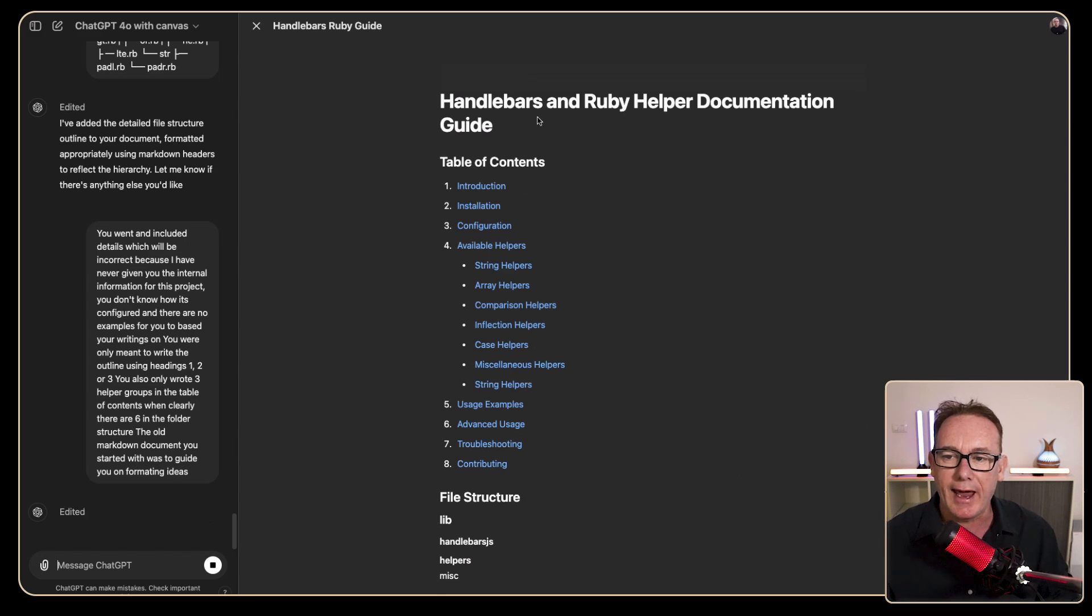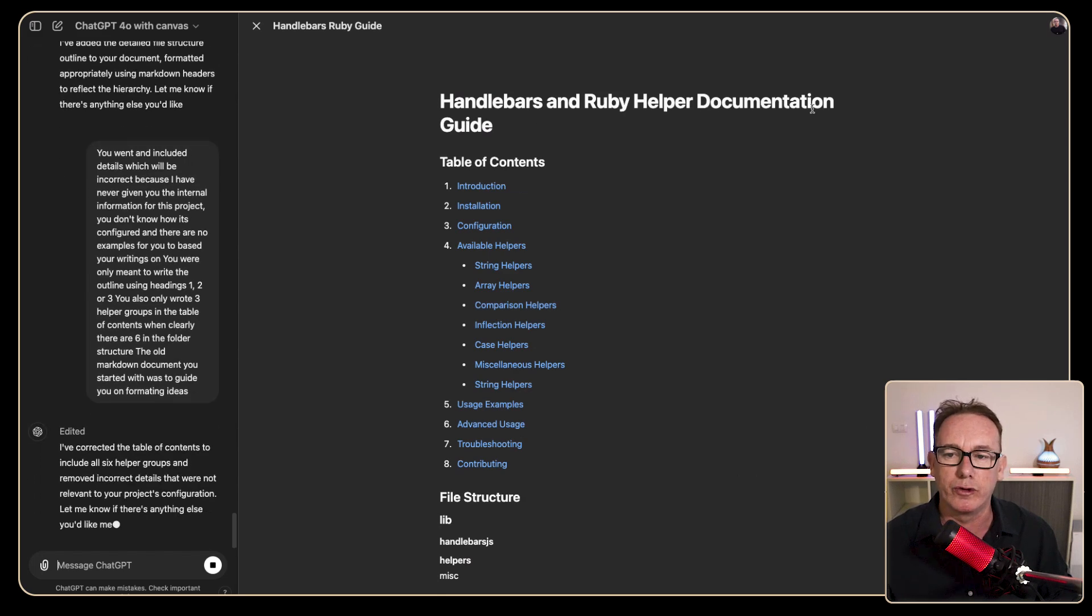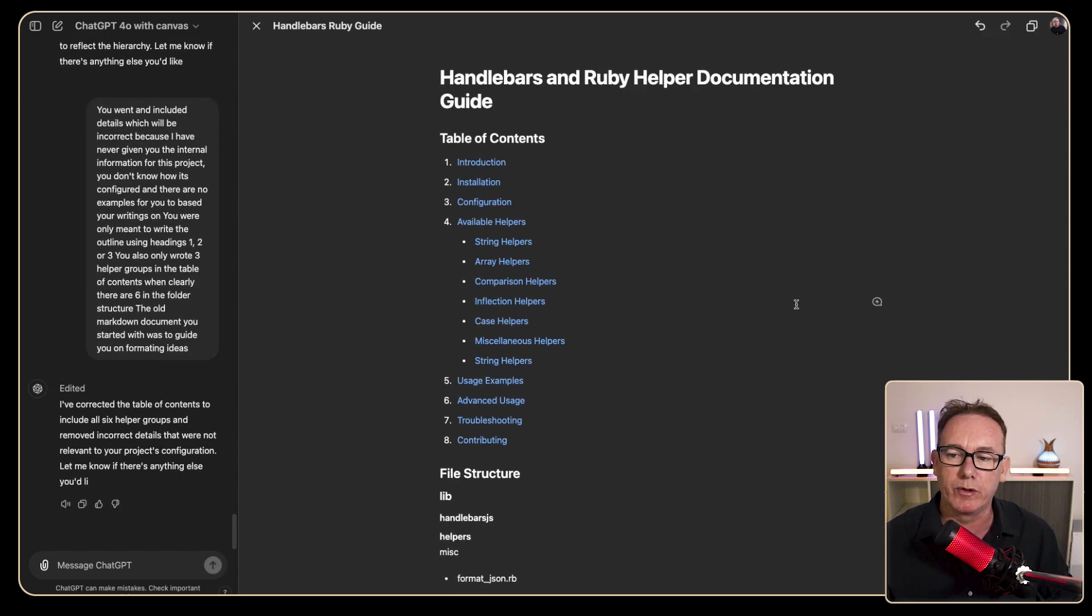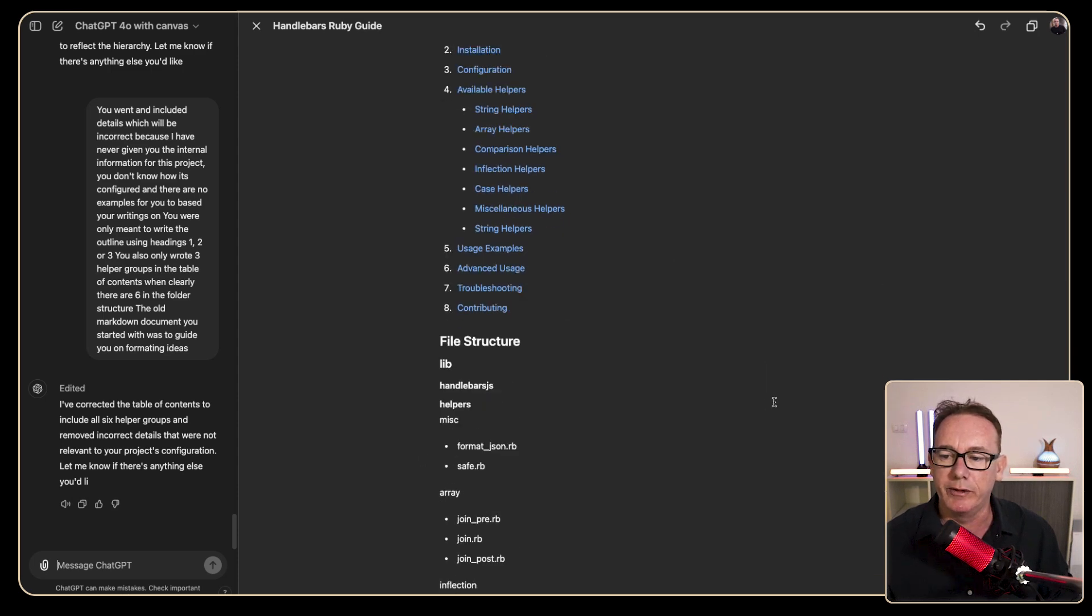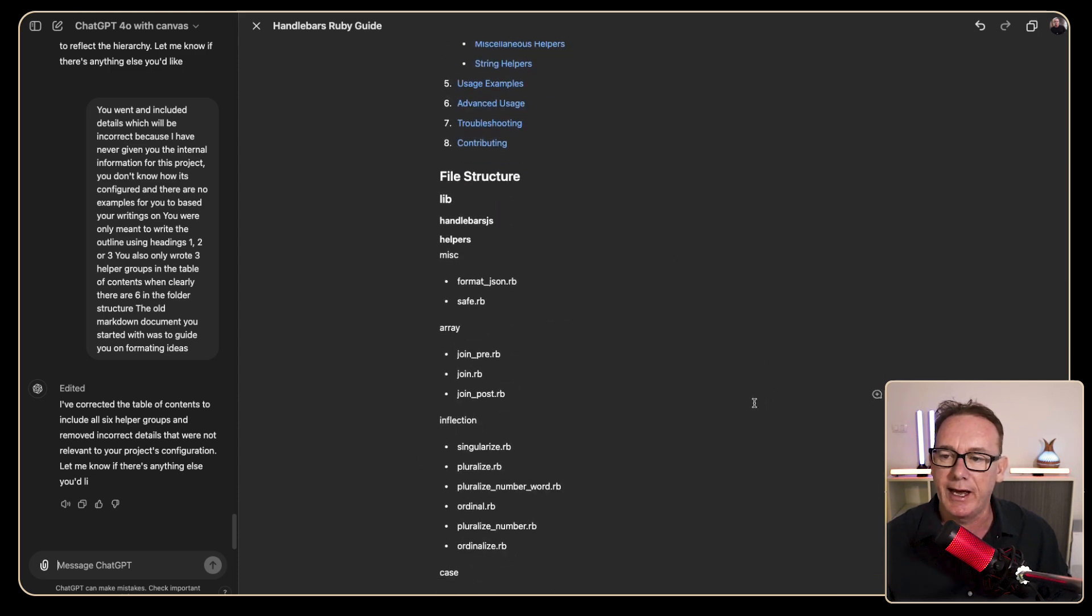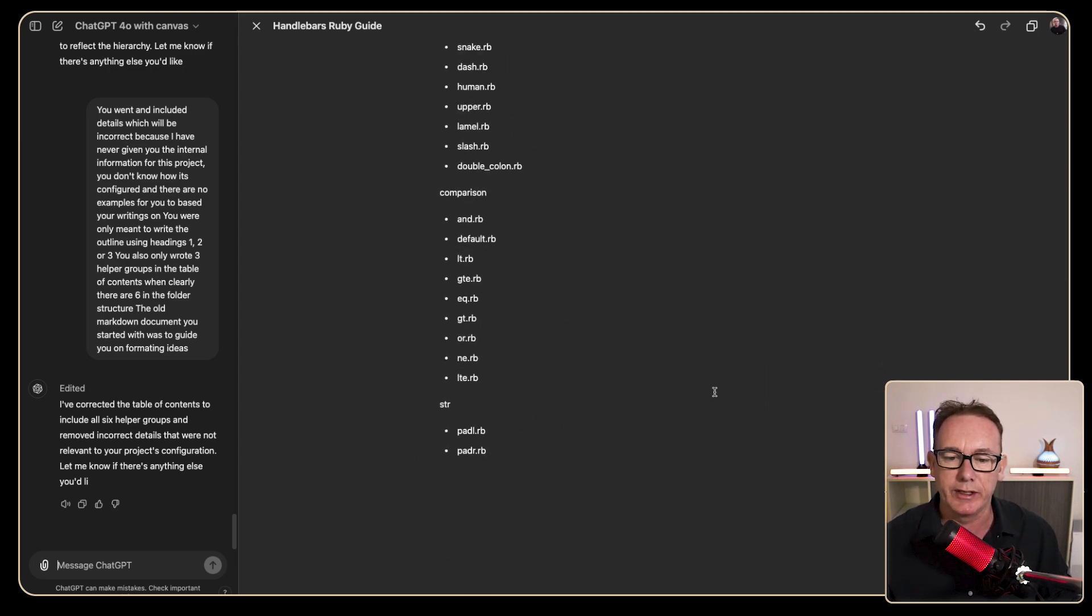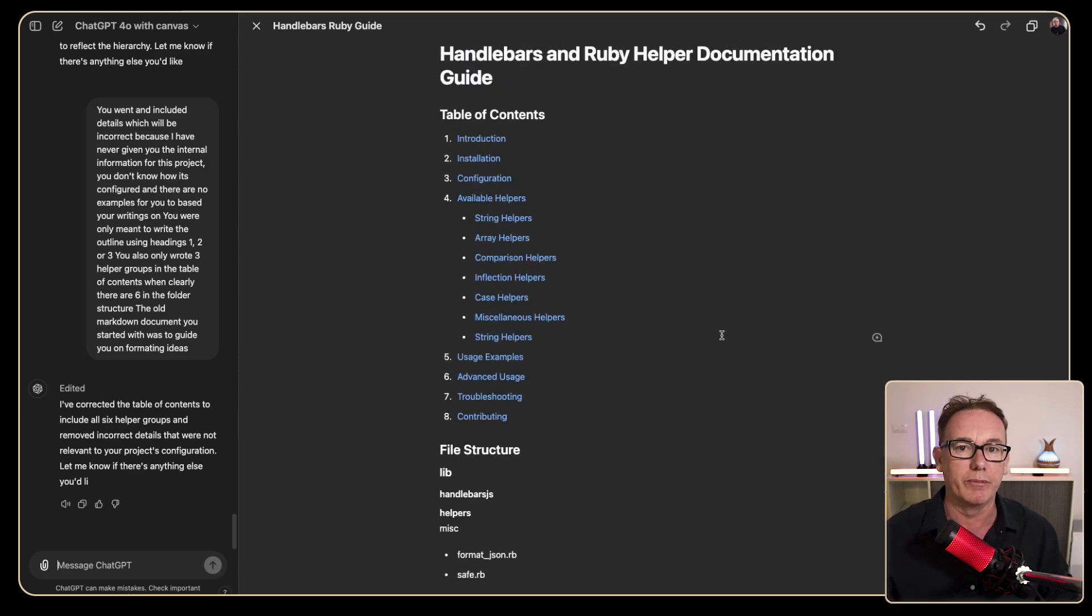So we've got handlebars at Ruby helper documentation guide. The title won't be quite correct but that's okay. We've got a good table of contents now, we've got a file structure. This is looking perfect.